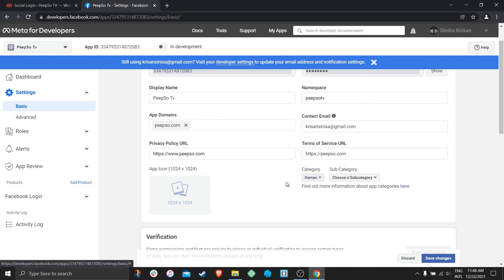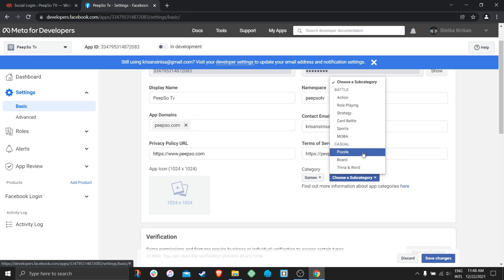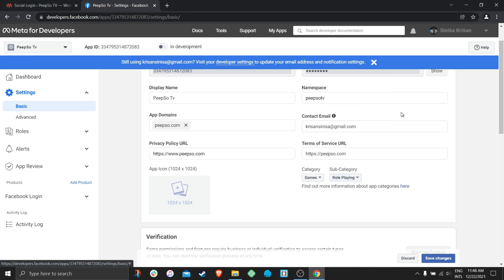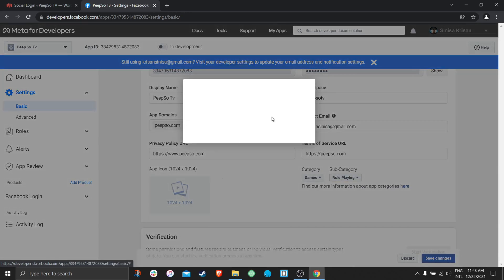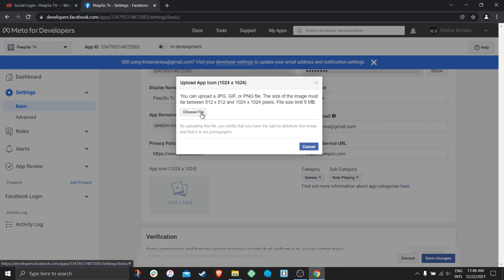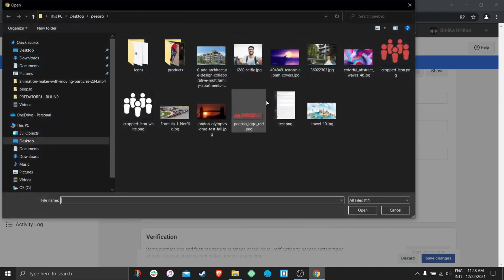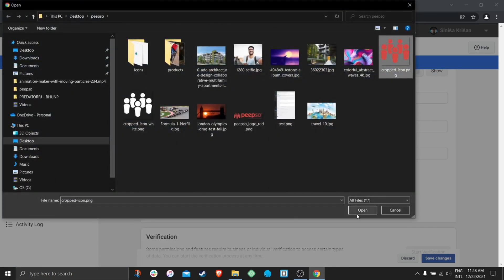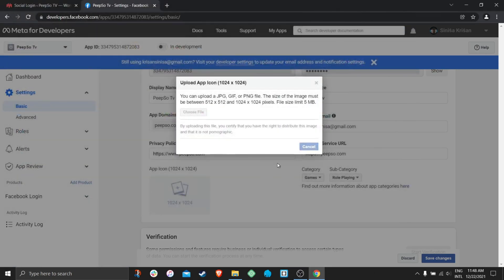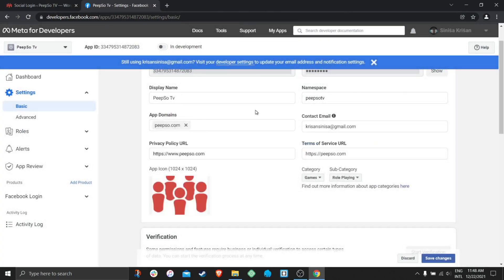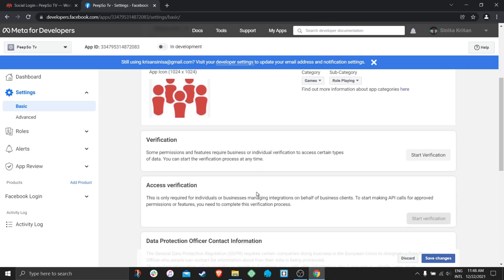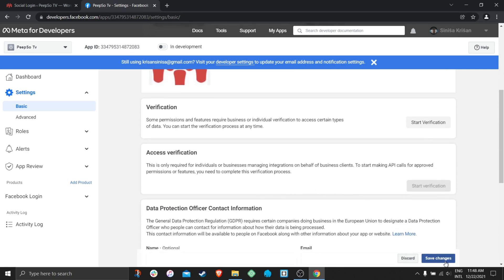Subcategories will be role playing. I am going to choose the file for my application, which will be shown as an image whenever someone uses the Facebook login on my website. Save changes.